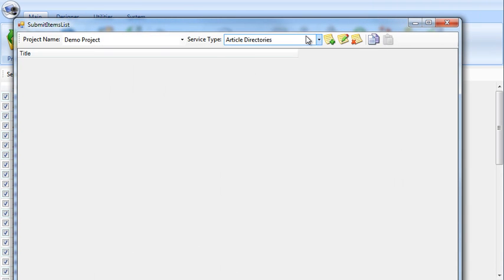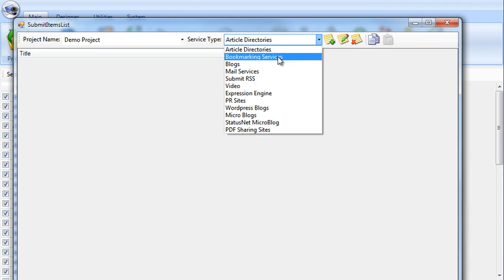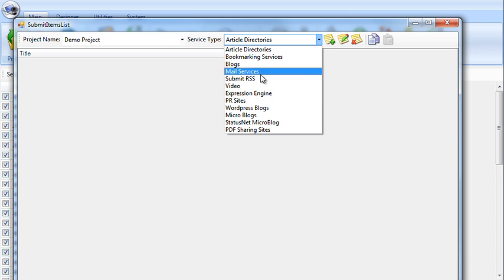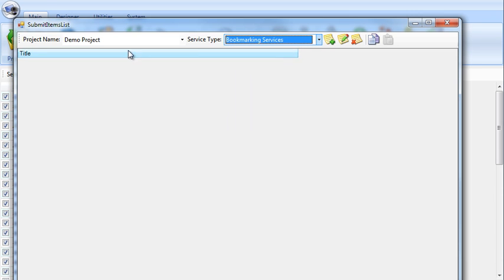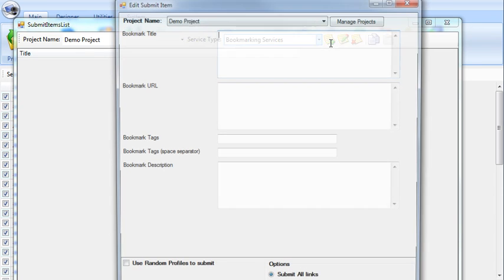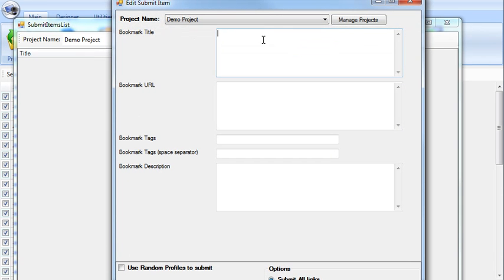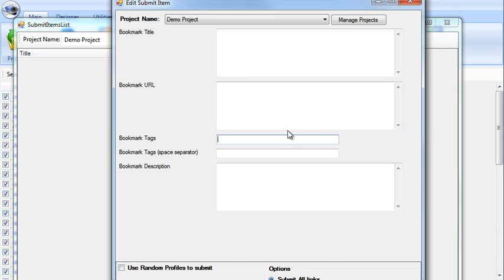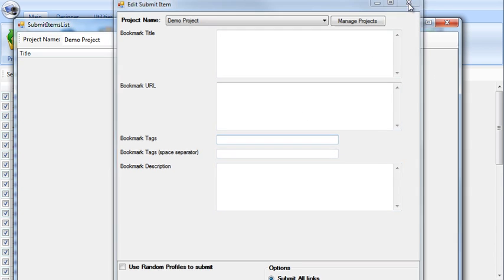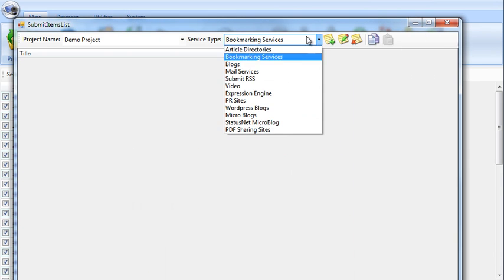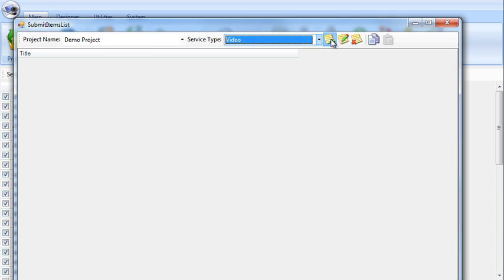And depending on which type of service you choose here, so for bookmarking sites, if I add a new one, there's bookmark title, bookmark URL, and so on. So the fields here change depending on which type of service I select here.